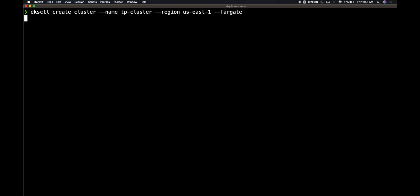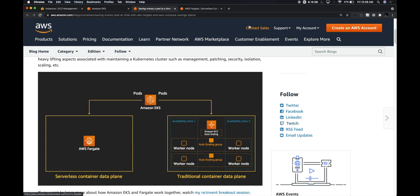What happens behind the scenes is Amazon creates a control plane. The control plane is basically the server-side component or the master components within a Kubernetes deployment, and those all will be running within Amazon accounts. In addition to that, they will be having some backup nodes which will be spun up for our data plane capabilities.